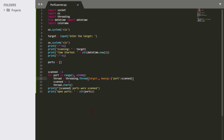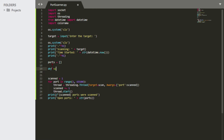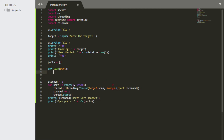Now we're going to make the scan function — you can call it whatever you want, as long as you reference the same name in the threading target. I'll call it 'scan'. To make a function in Python you use 'def scan()' followed by a colon. Inside we pass the 'port' parameter, because in Python if you want to receive a variable when a function is called, you declare it as a parameter.